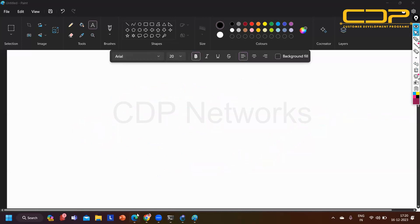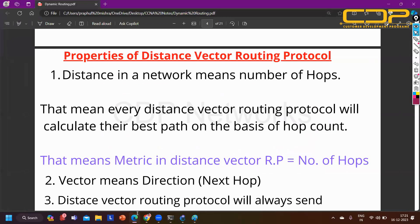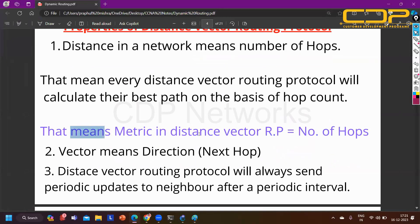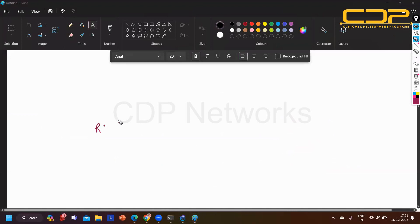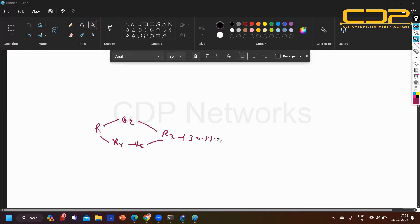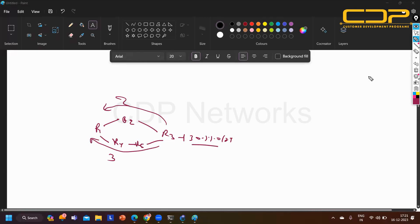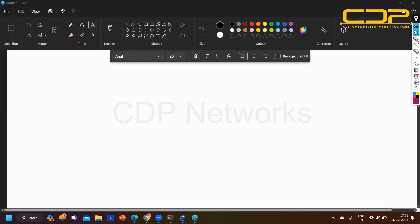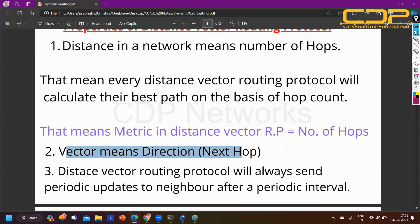Lower hop count means better metric. In another scenario with R1, R2, R3, R4, R5 where R3 connects to network 30.1.1.0/24 - metric via upper path is two and via lower path is three. Lower value is preferred, so upper path is best. 'Vector' means direction, which refers to the next-hop IP address. Distance vector routing protocols always send periodic updates to neighbors after a specific interval.